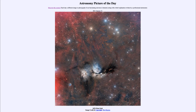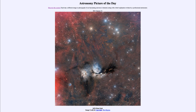Greetings and welcome to the introduction to astronomy. One of the things I like to do in each of my introductory astronomy classes is to begin the class with the Astronomy Picture of the Day from the NASA website at apod.nasa.gov/apod. Today's picture is for January the 21st of 2021.